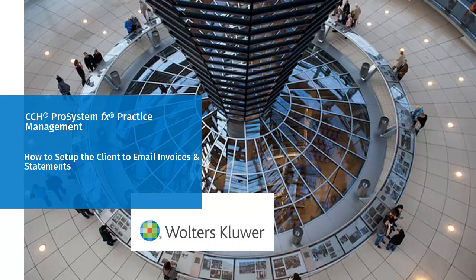Welcome to the video on setting up the client to email invoices and statements in CCH ProSystem FX Practice Management.